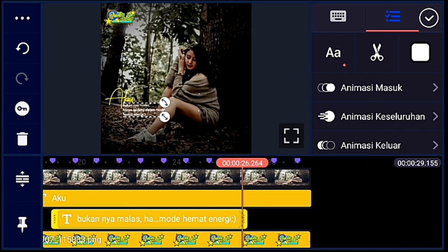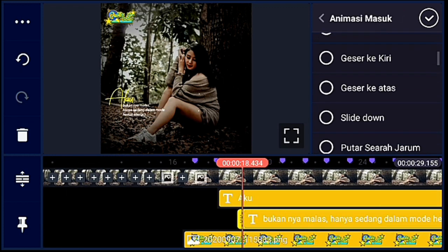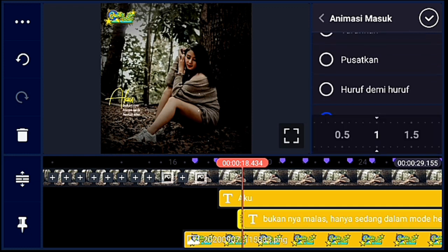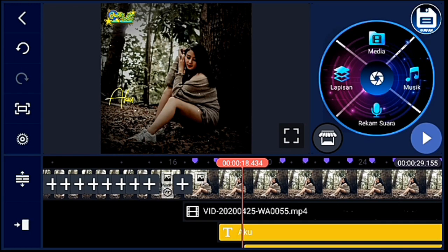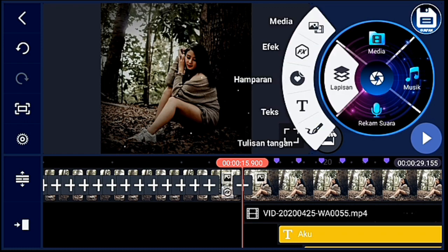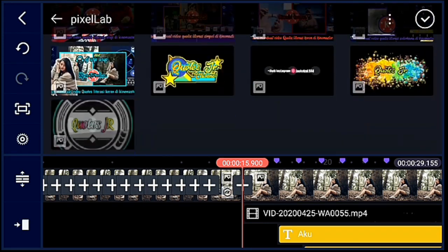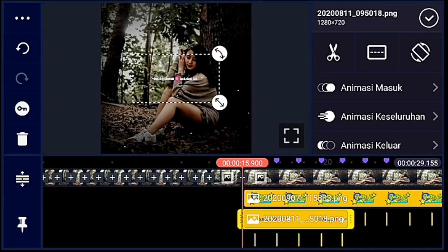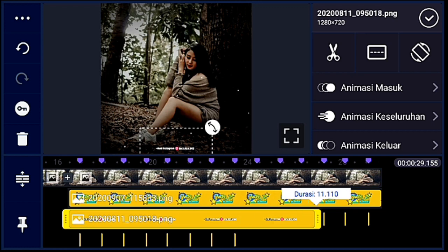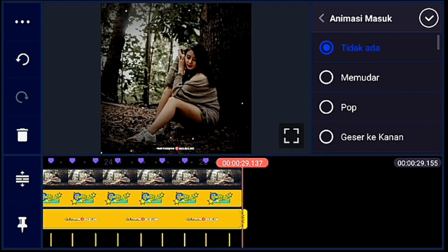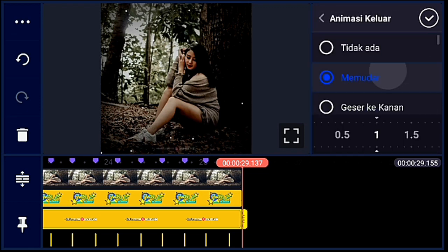Oke, seperti itu. Lalu kalian panjangkan durasinya sampai akhir. Setelah itu kita kasih animasi masuk — animasi masuknya usap ke kanan, durasinya 1 detik. Animasi keluarnya memudar 1 detik. Oke, jika sudah, kalian ke awal foto yang terakhir atau background yang terakhir. Klik lapisan, lalu media — kalian tambahkan nama Instagram ya guys. Kalian cari nama Instagram, setelah itu ukurannya kalian kecilin, taruh di bawah bagian tengah. Setelah itu kalian panjangkan durasinya sampai akhir. Lalu kita kasih animasi masuk — geser ke atas, durasinya 1.5. Lalu animasi keluarnya memudar 1 detik.